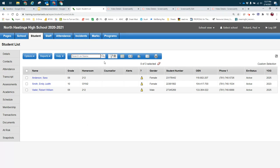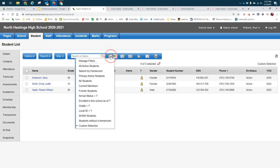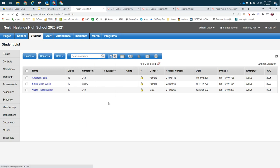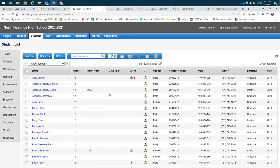If I were looking for a group of students that I use all the time, I'm going to use a filter. In this case, a group that I always need to find is my SHSM students, so I've created a filter for that.